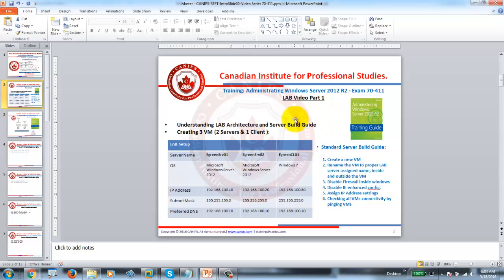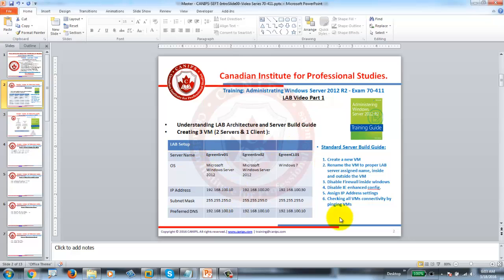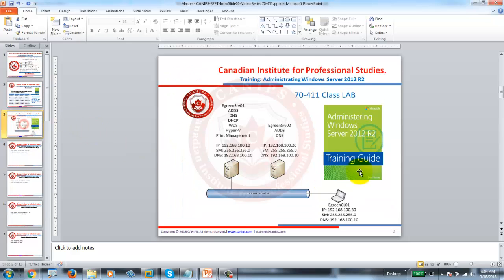In this lab we have two servers, eGreen Server01, eGreen Server02, and one client which is Windows 7. This is the IP addressing we'll be using, so if you're following my videos from 70-410, you're already familiar with this architecture.